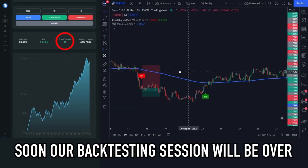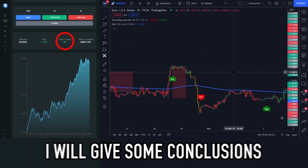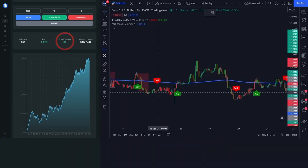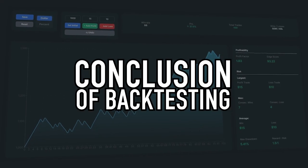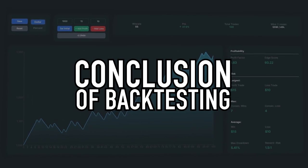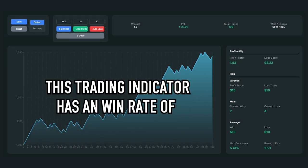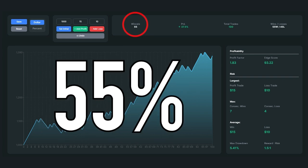Our backtesting session is now over. The first conclusion: the win rate of the trading indicator backtested in this video is 55%, which is a pretty good number.